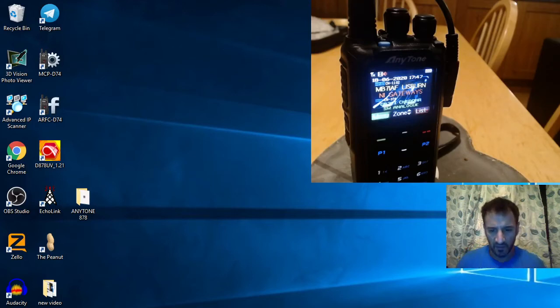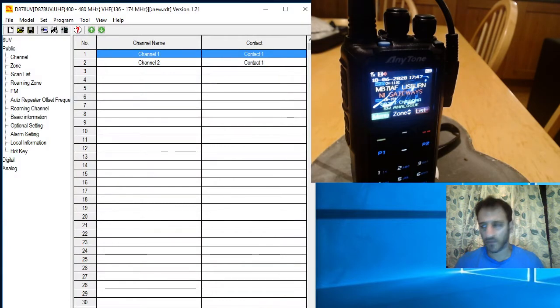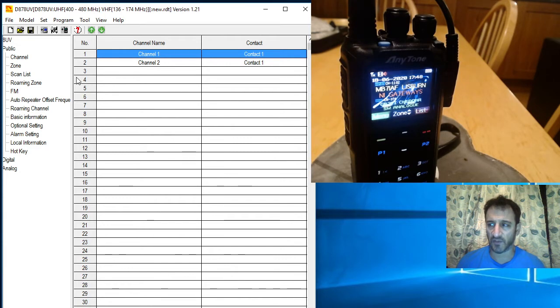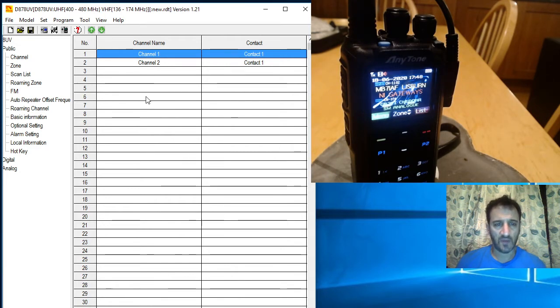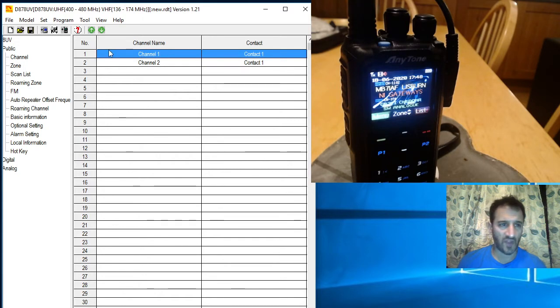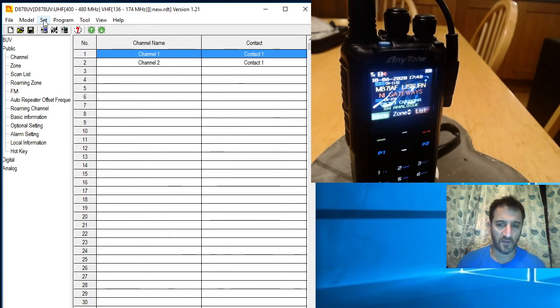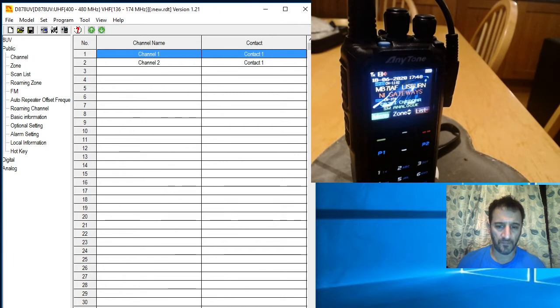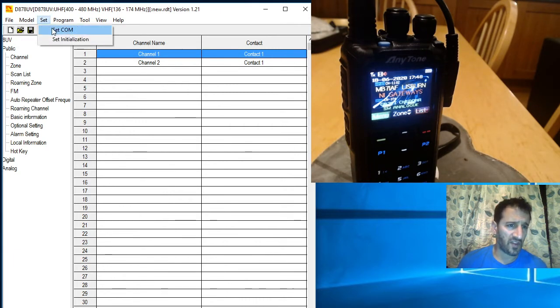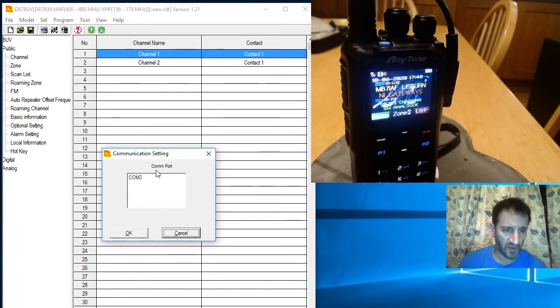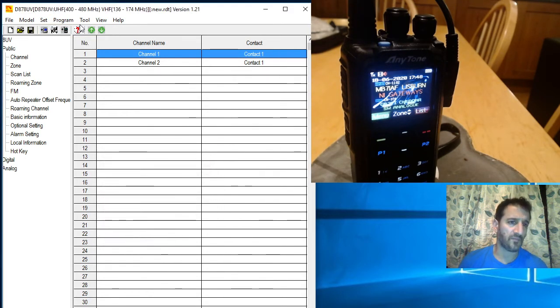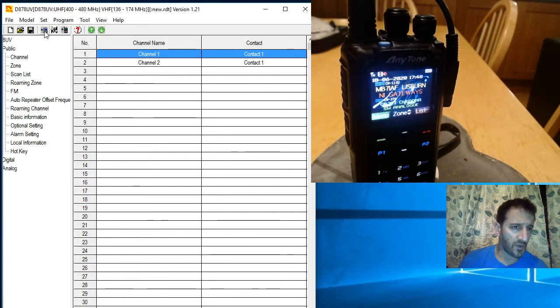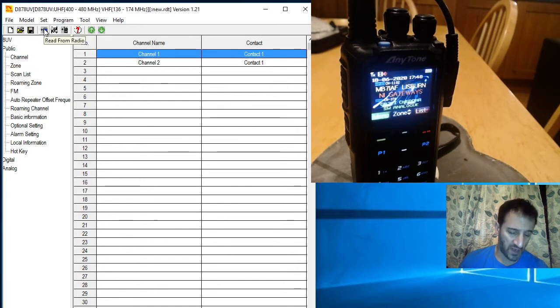M0FXB here. Just got my Anytone 878 with the cable connected. We're going to read the codeplug that's in the radio to the computer, assuming you've already downloaded the USB driver and the CPS program, which is this one here. We'll set the COM port, which I think is COM3, and then we're gonna read. Go to the blue one, read from radio.